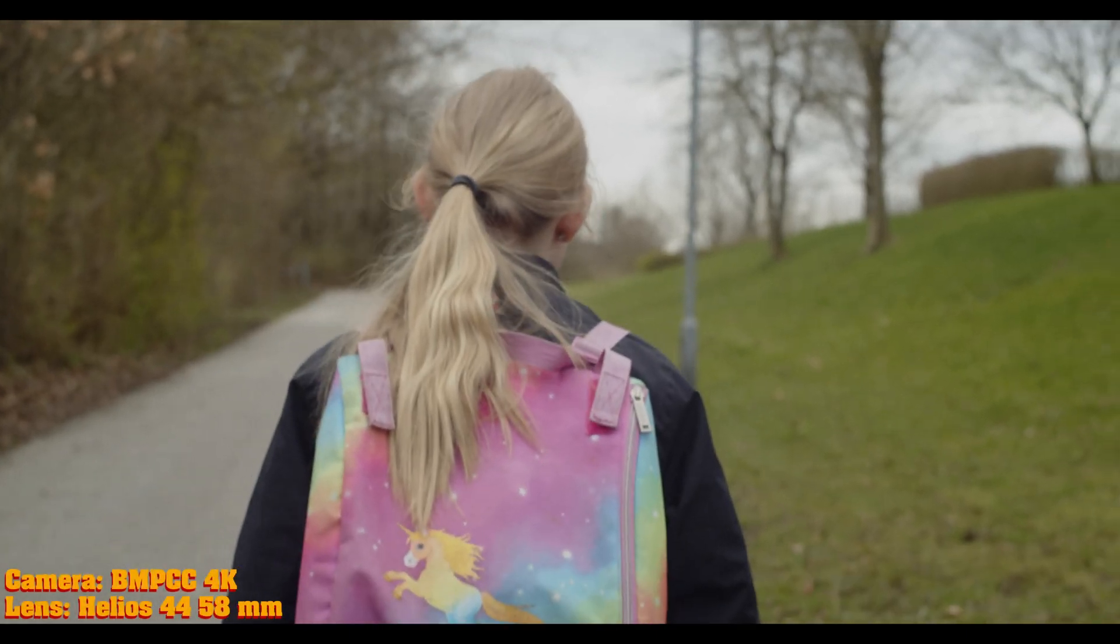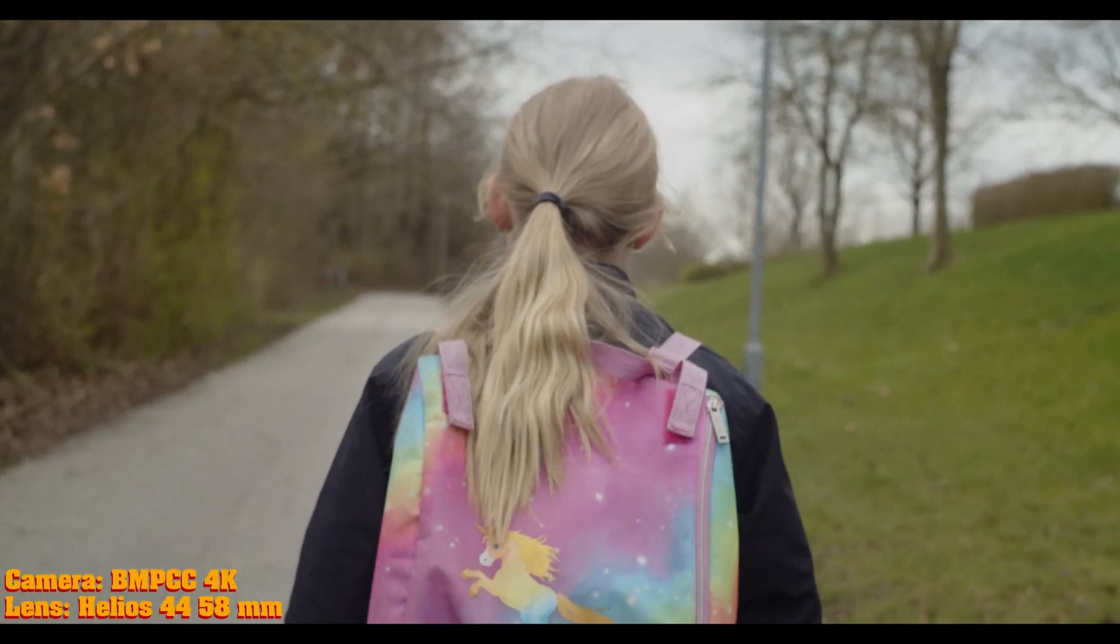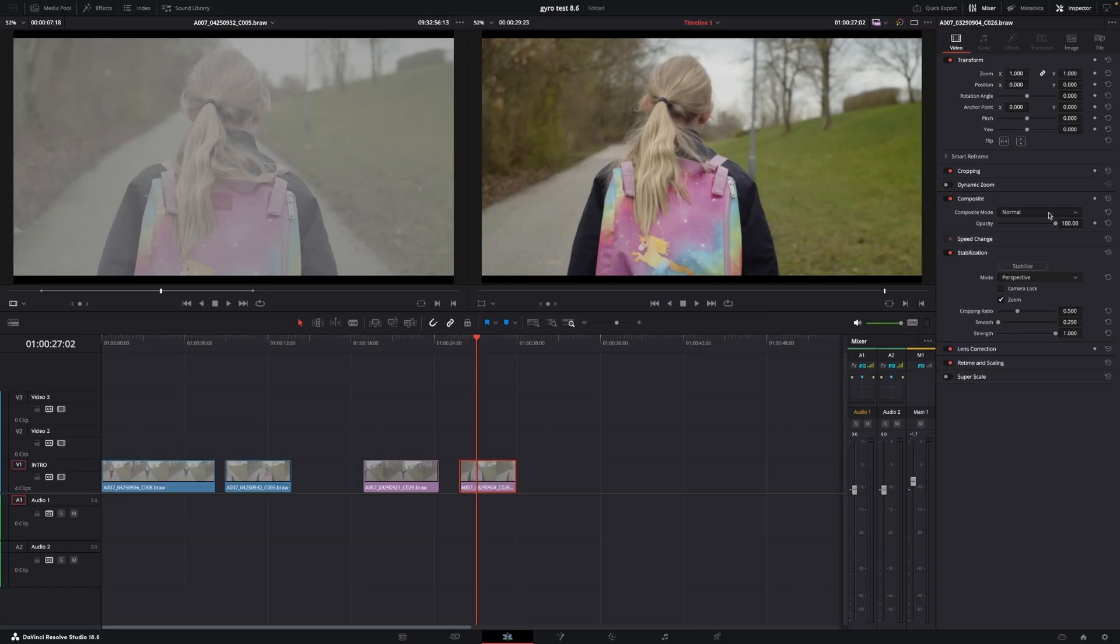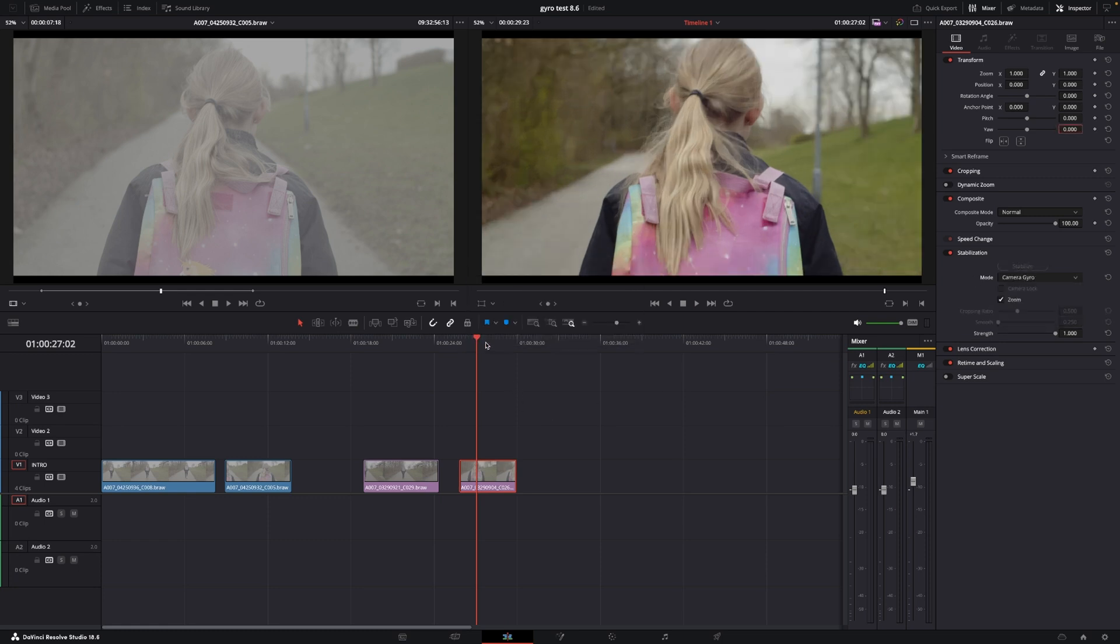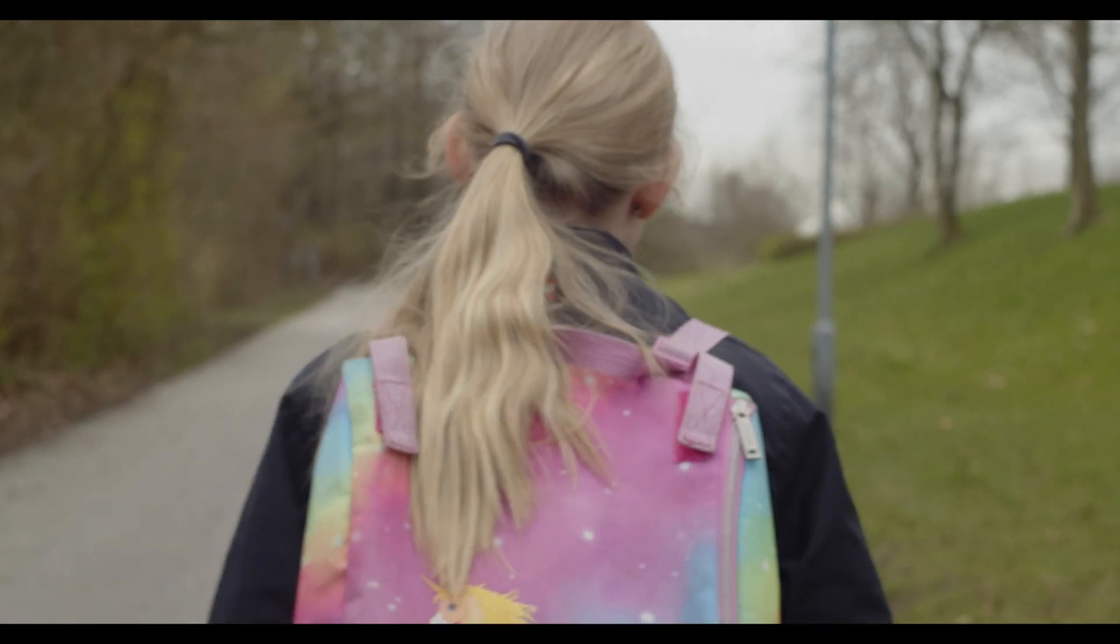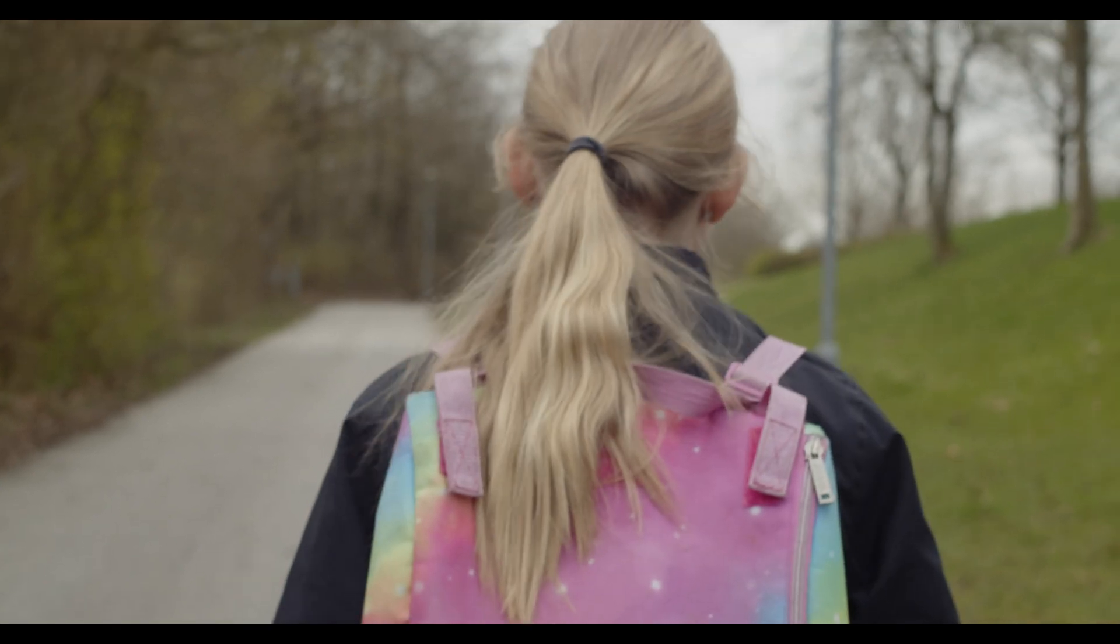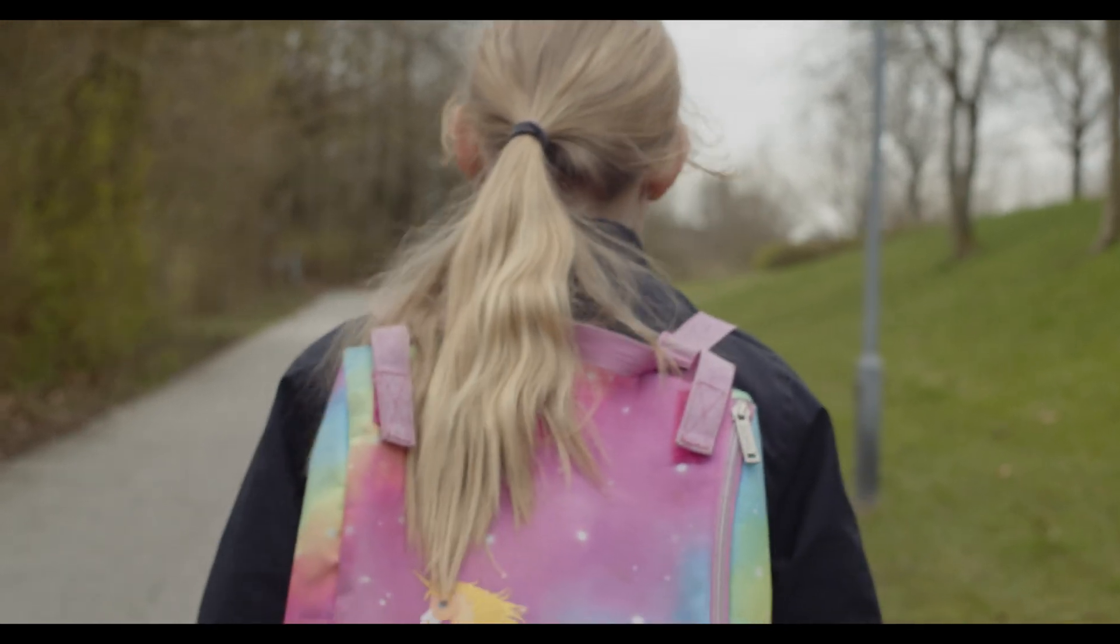I can have a look at the clip again. Pretty shaky. And let's just try to stabilize that. Going on. And again, that's a pretty stable shot.